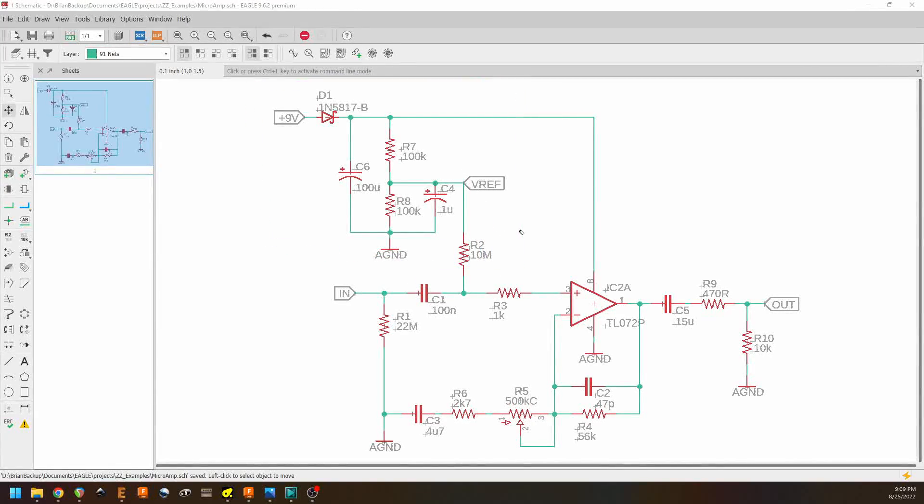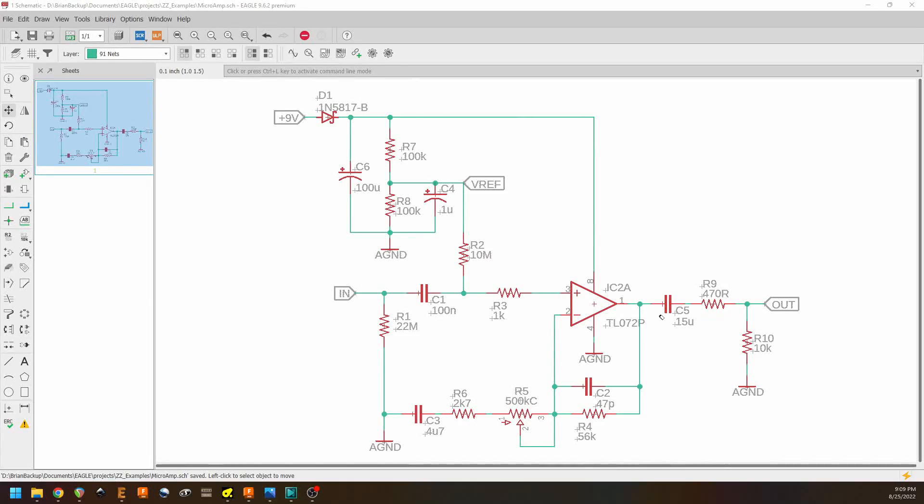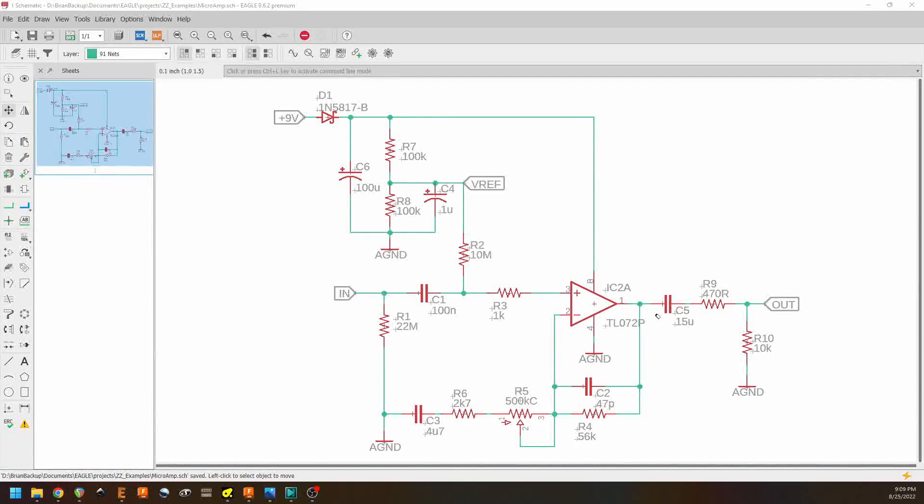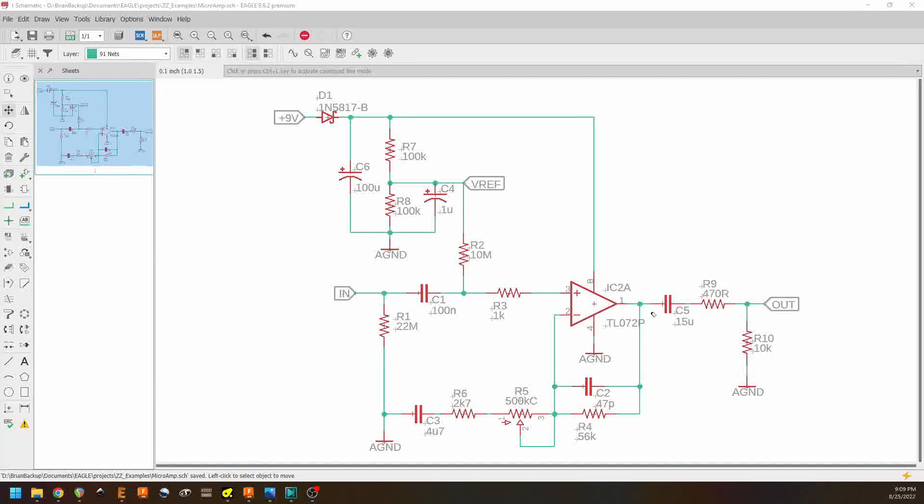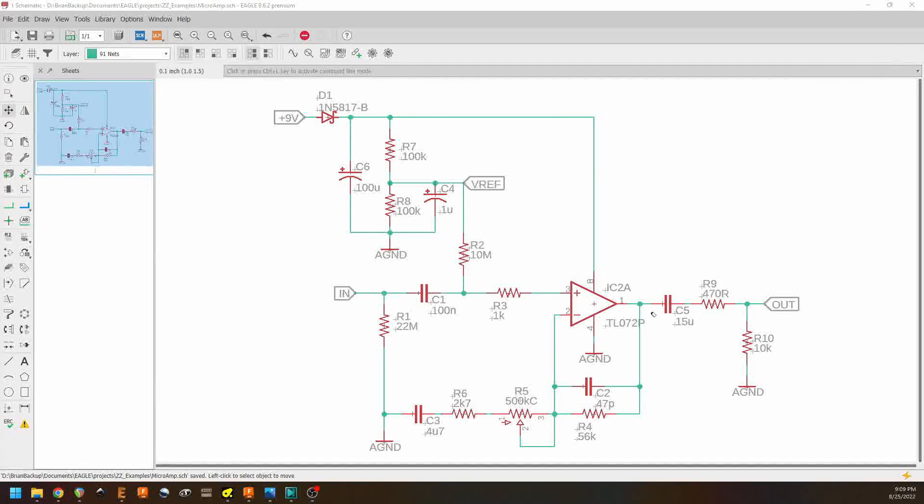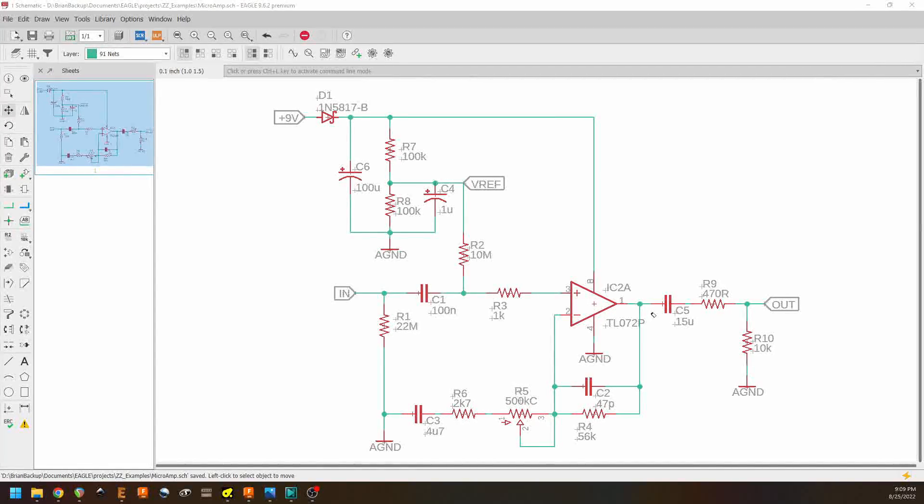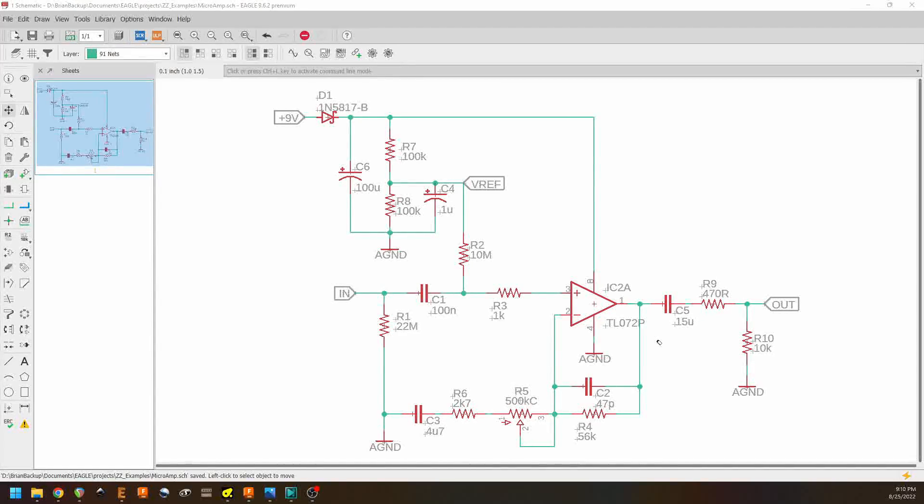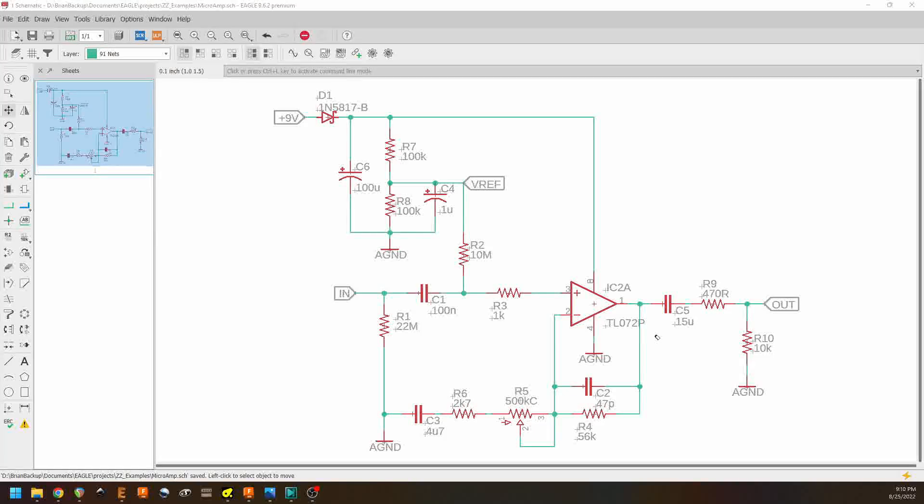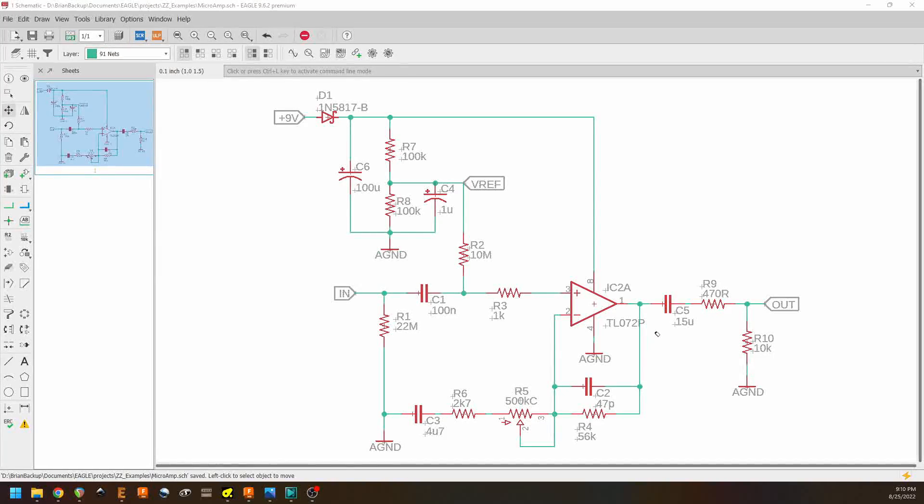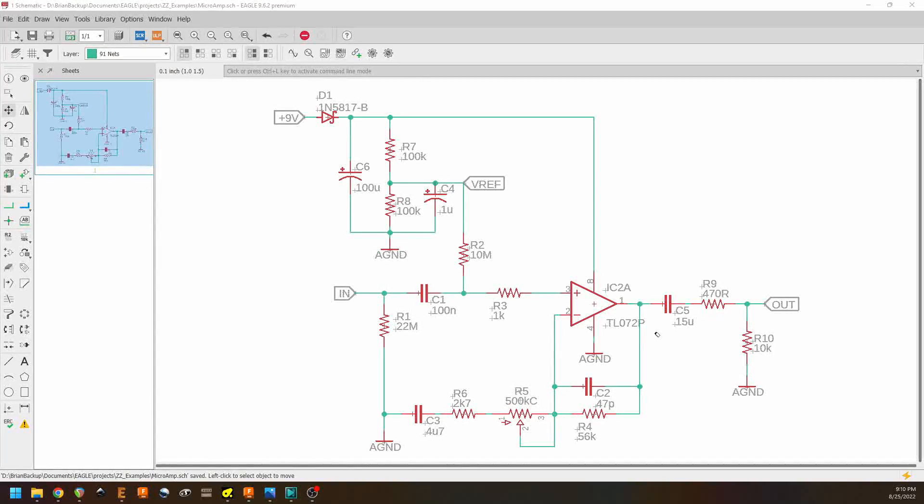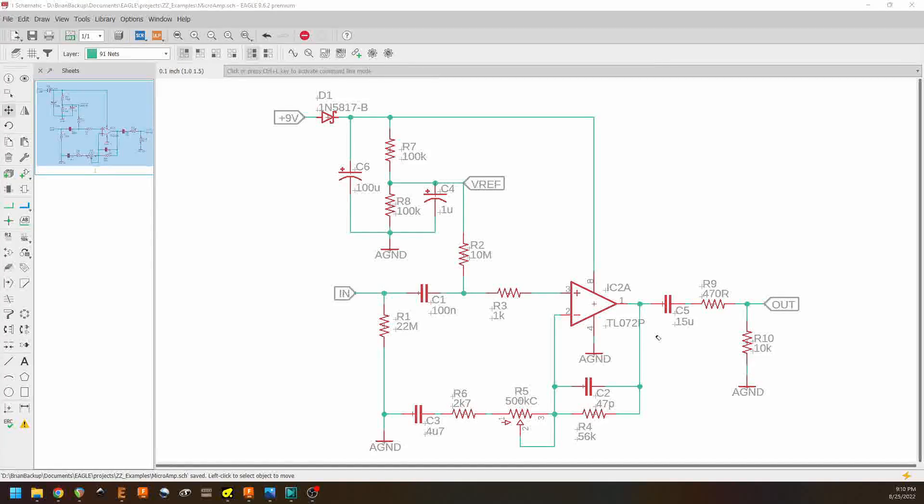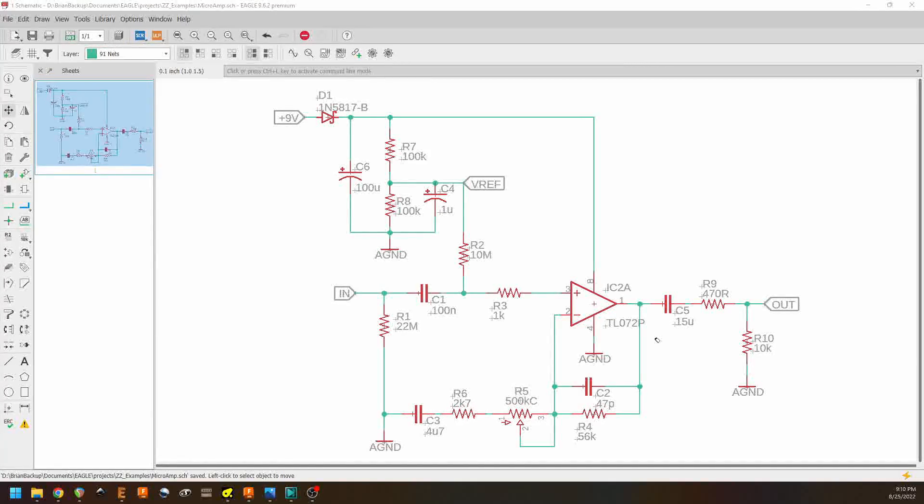Now, there are lots of ways that we can configure an op amp for gain, for being a gain stage. But I've only talked about this one here because the micro amp is a great case study in a simple non inverting gain stage.